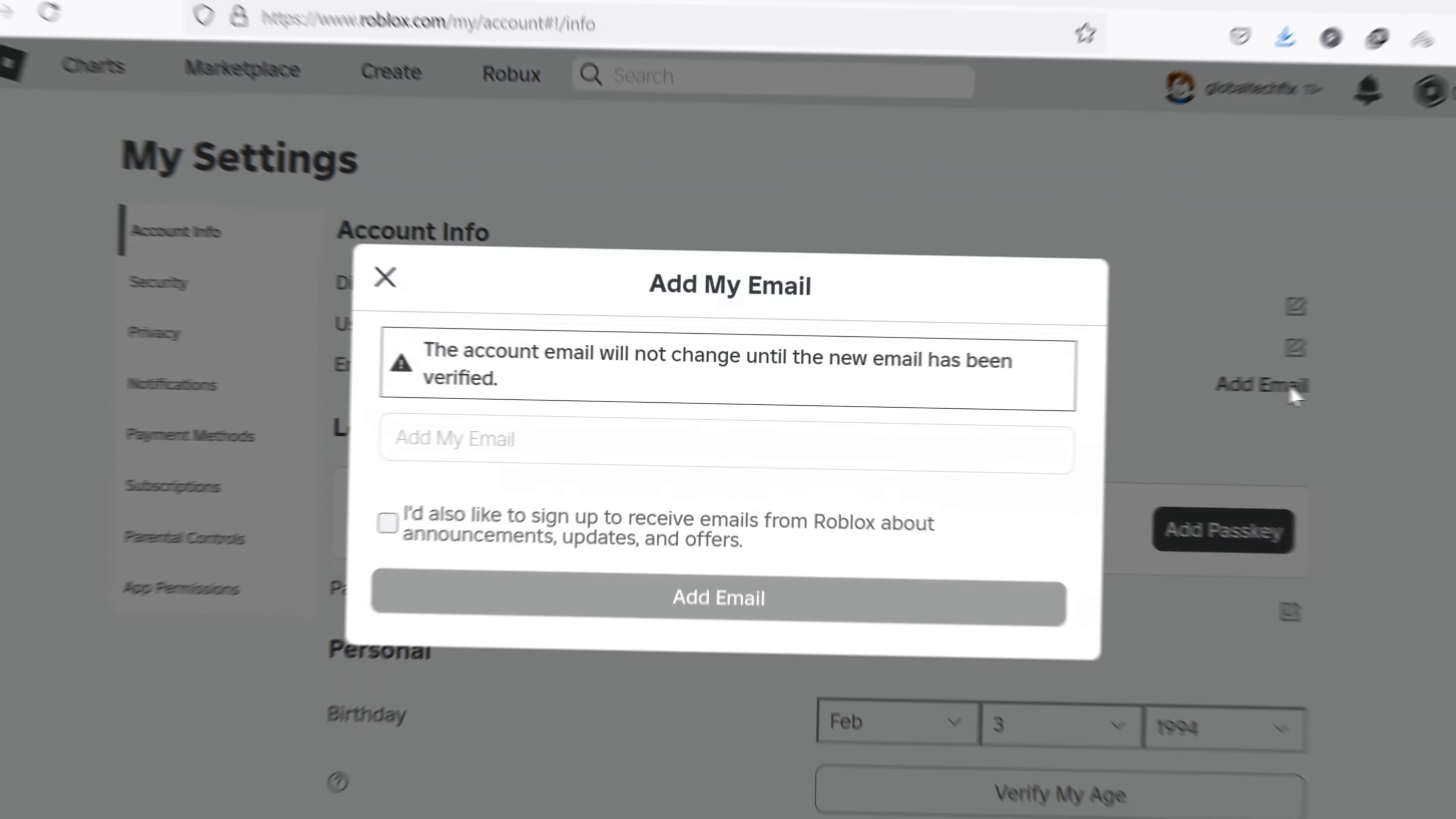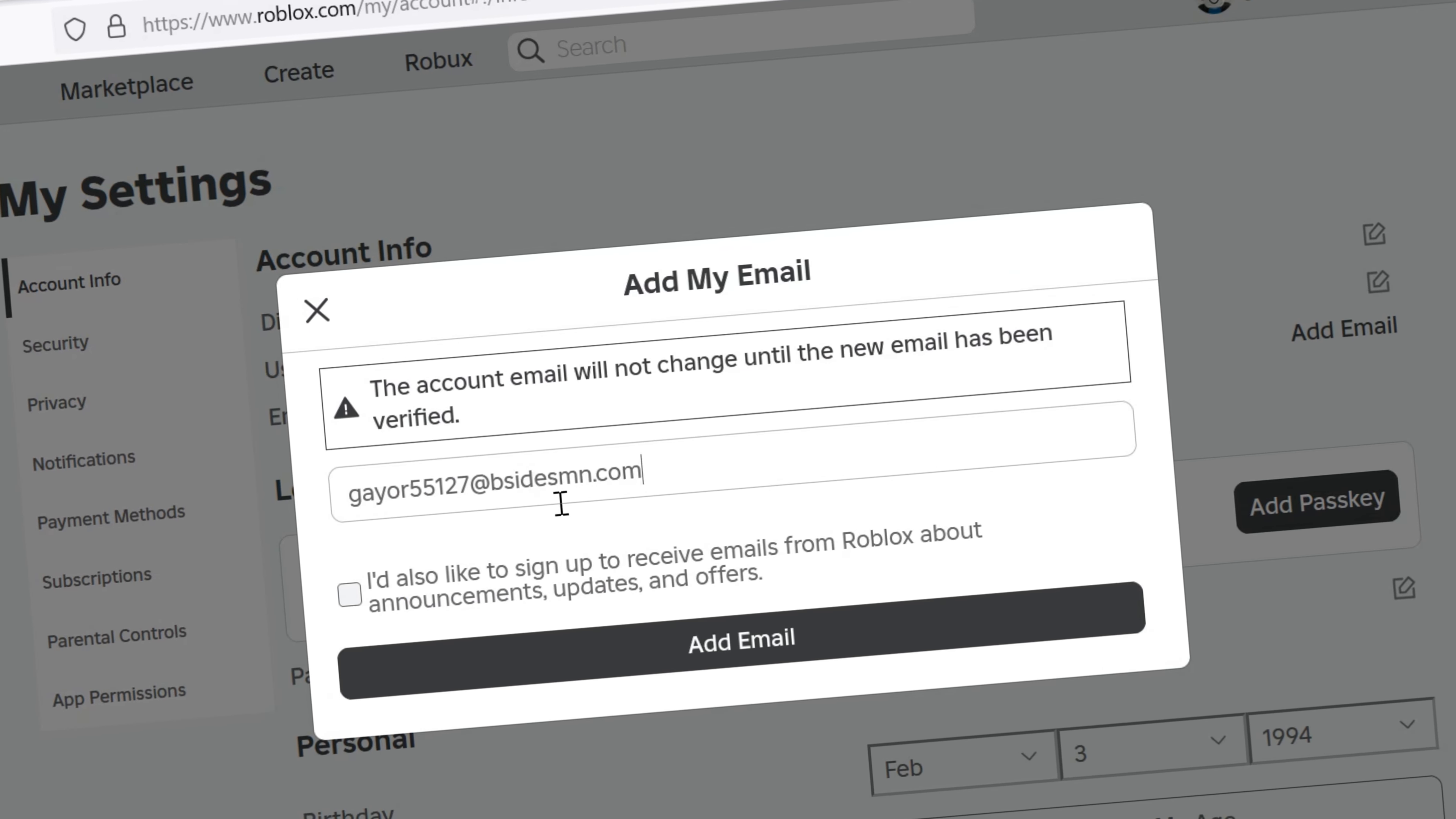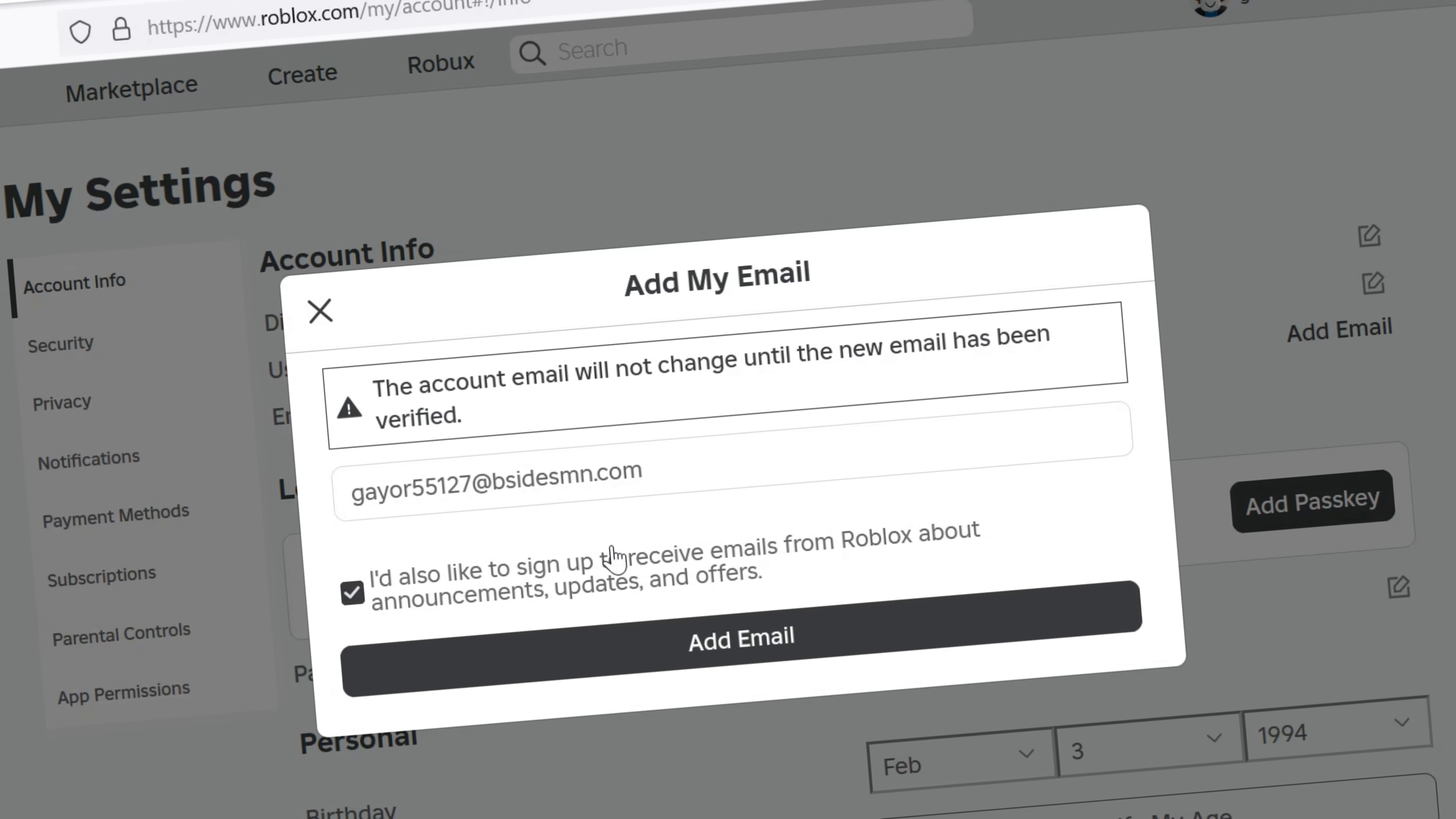I'll guide you through how to add an email to your Roblox account. If you've been searching for a way to add an email address to your Roblox account, you've come to the right place.